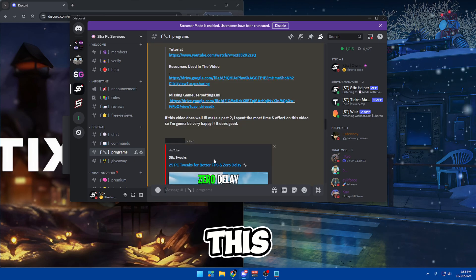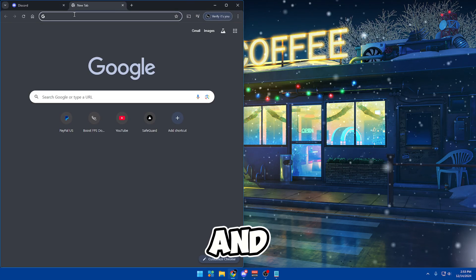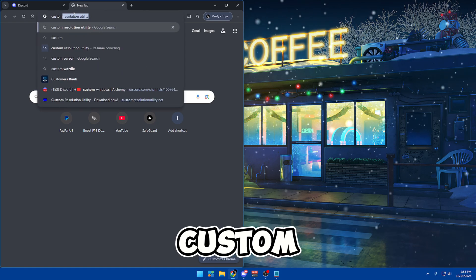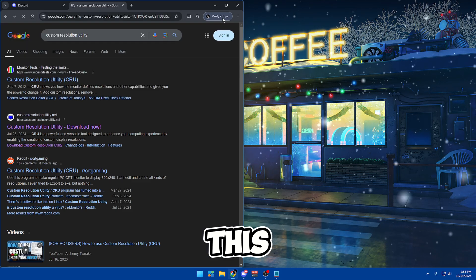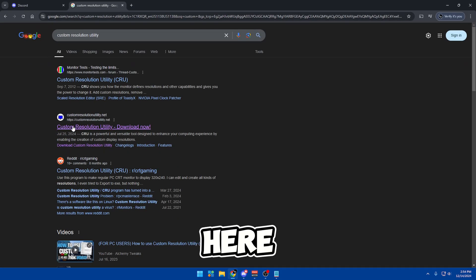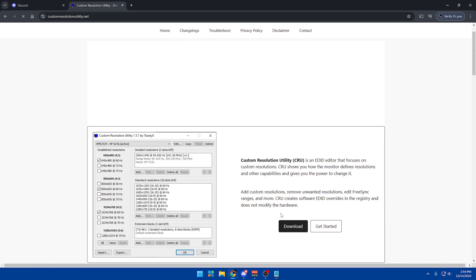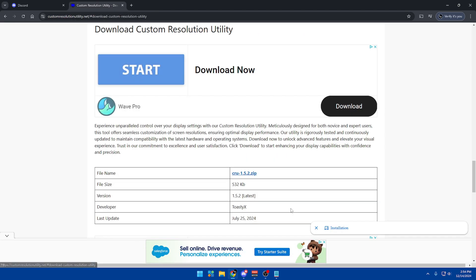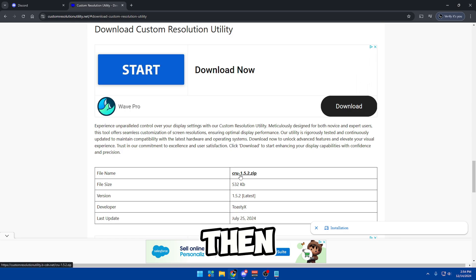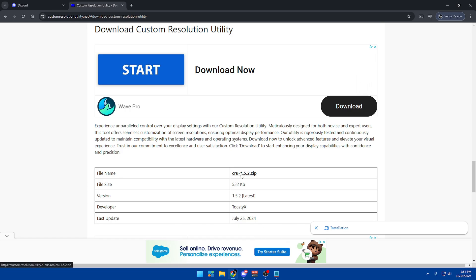Now let's get into this tutorial. Go back to Google and search up Custom Resolution Utility. Once you're here, click the second link, scroll down and click download, and then CRU-1.5.2.zip.